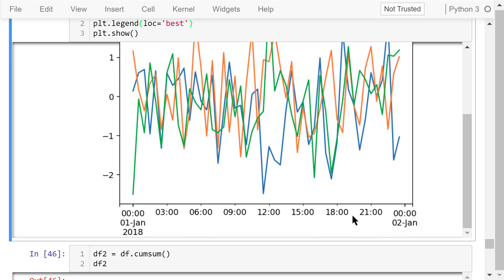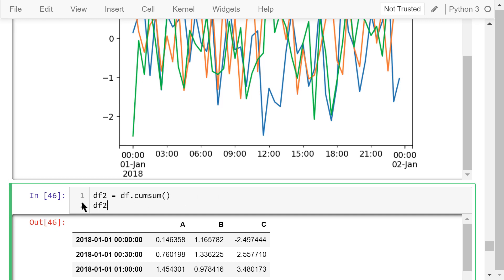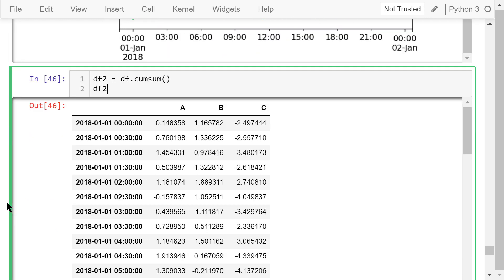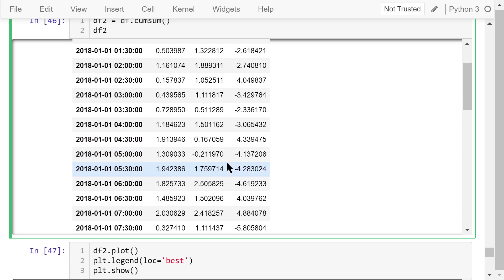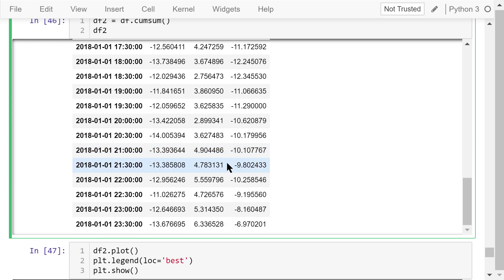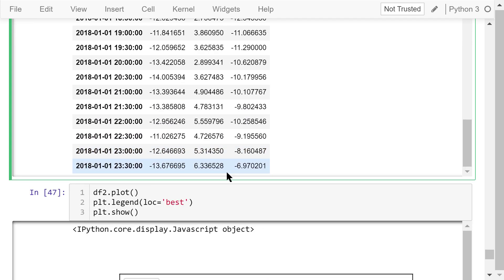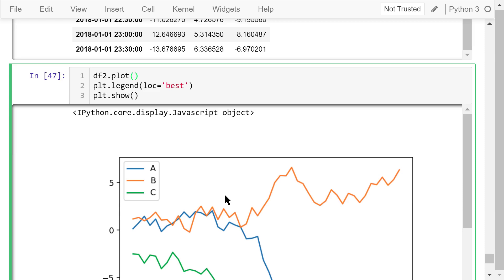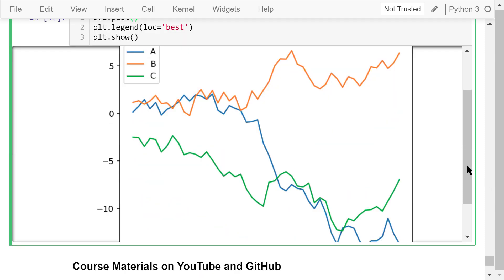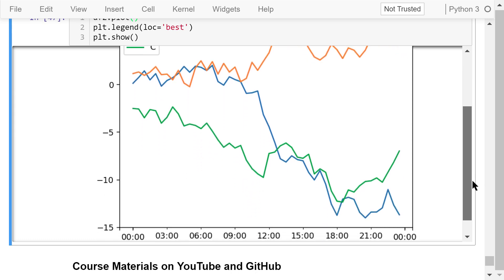Because they all come from the standard normal distribution, their values are not too far away from 0. Next, we calculate the cumulative sum of each column and give the result to df2. This output is df2. We plot df2 as well. The cumulative values may show some increasing or decreasing trends. They look kind of like stock indexes.